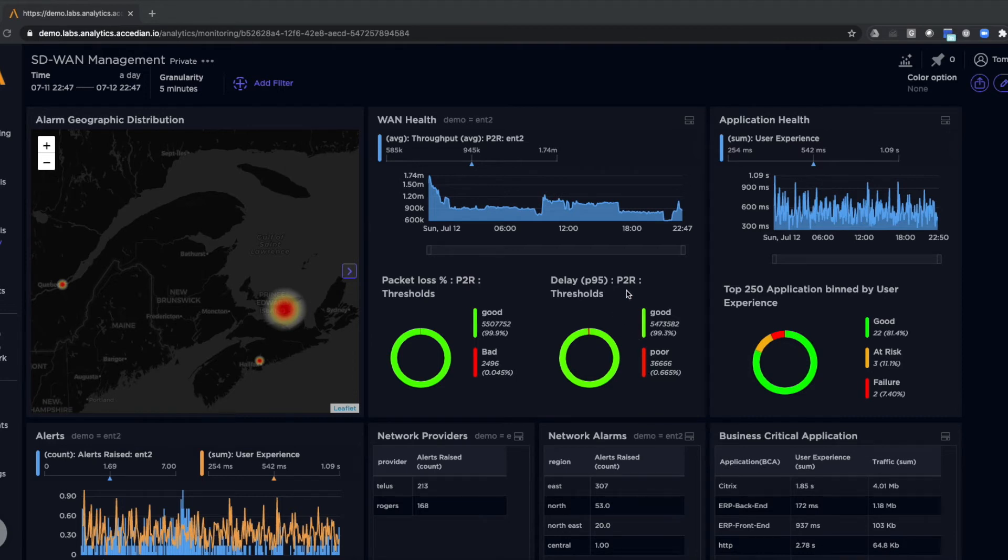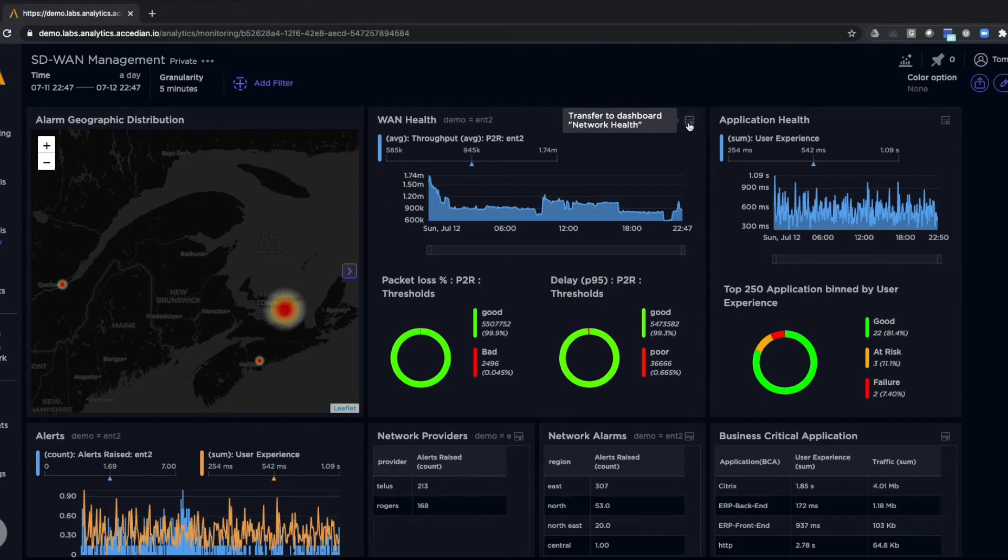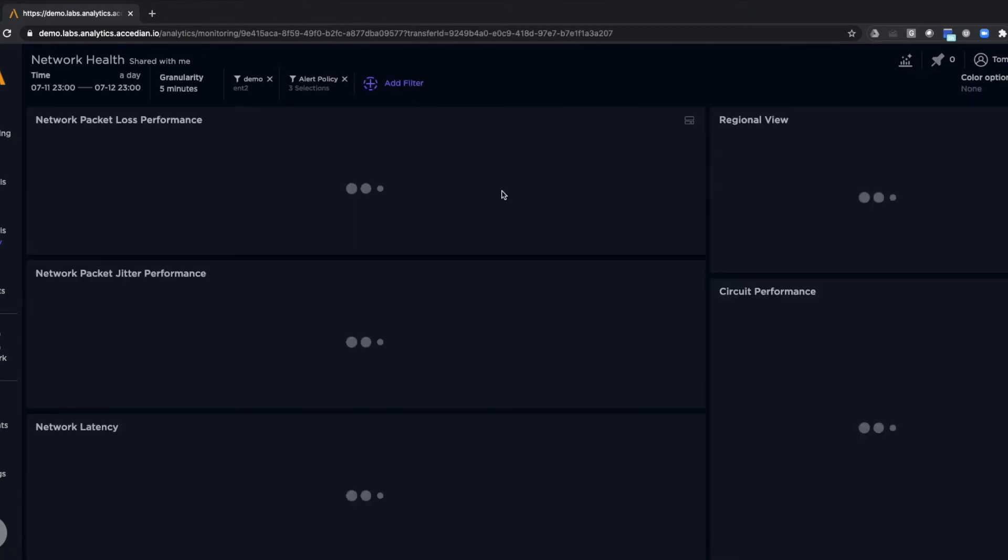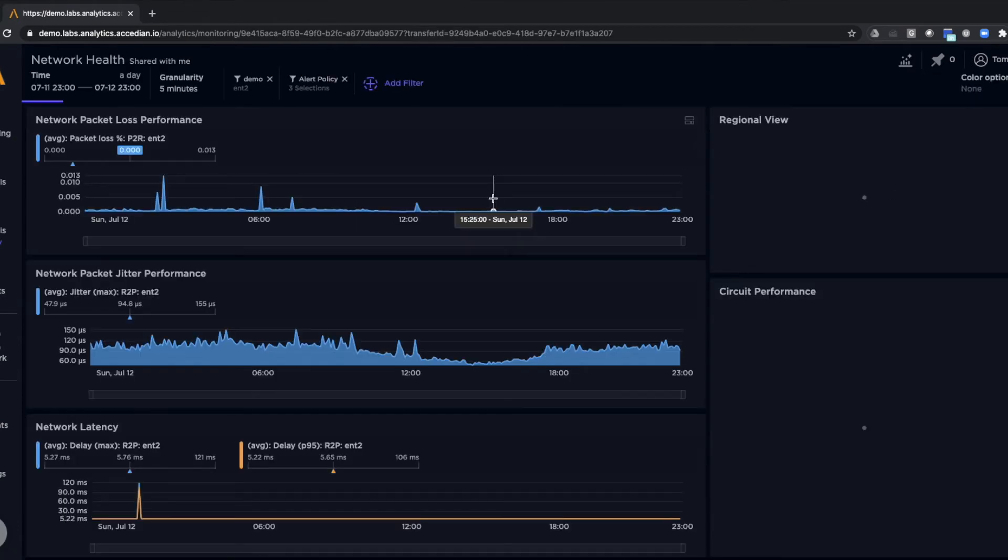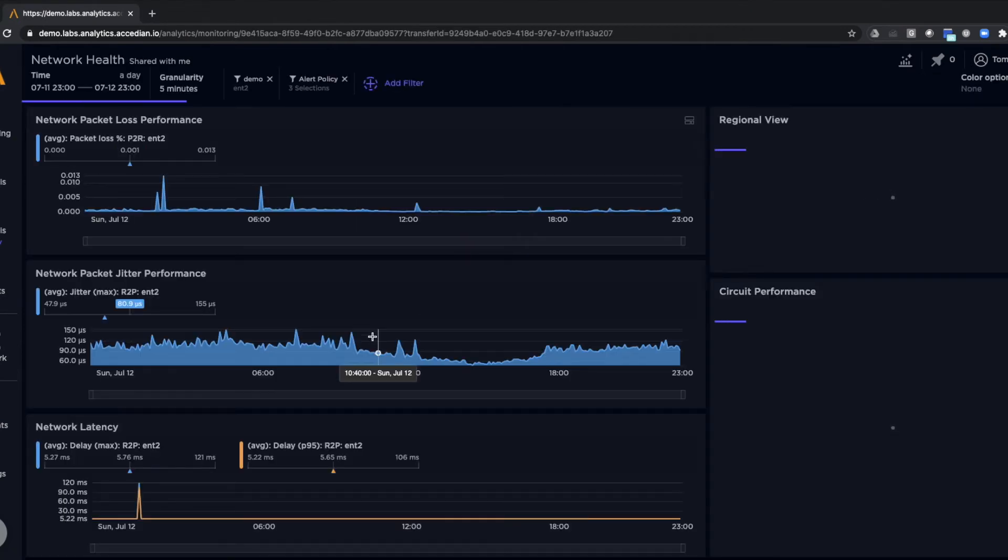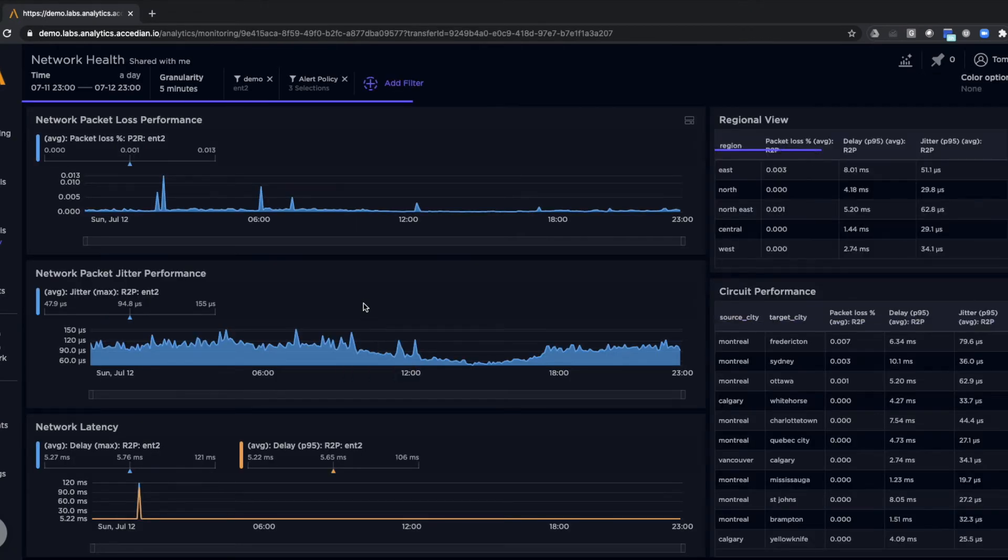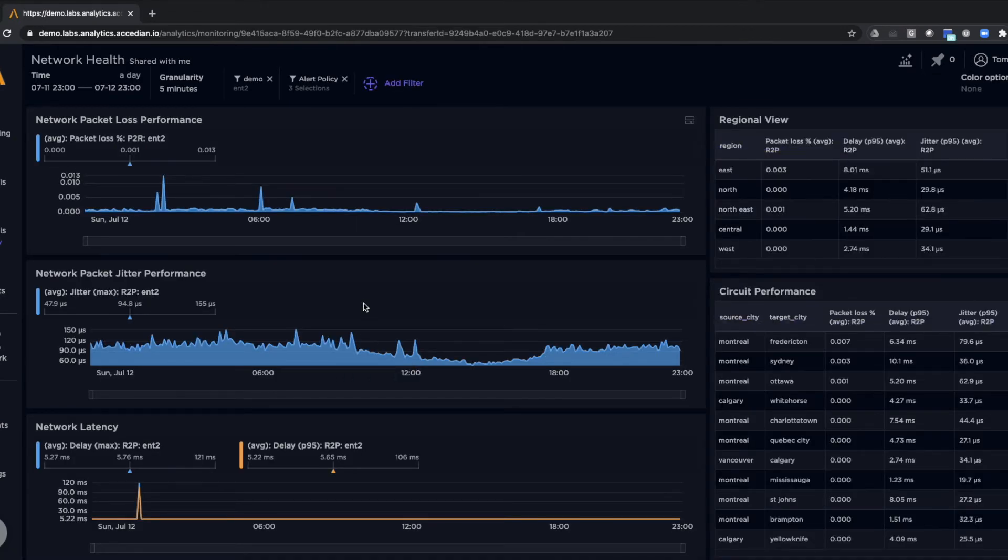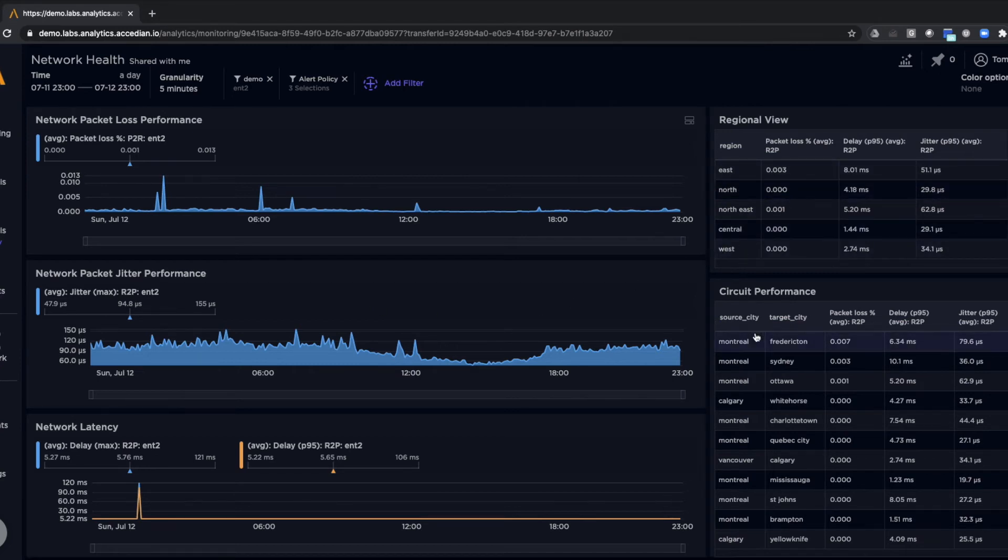From here we can drill down. For example, if we're interested in the WAN health, let's drill down and get more information about WAN. Here we can see key performance applications, breakdown by regional view, or breakdown by individual circuit or customer.